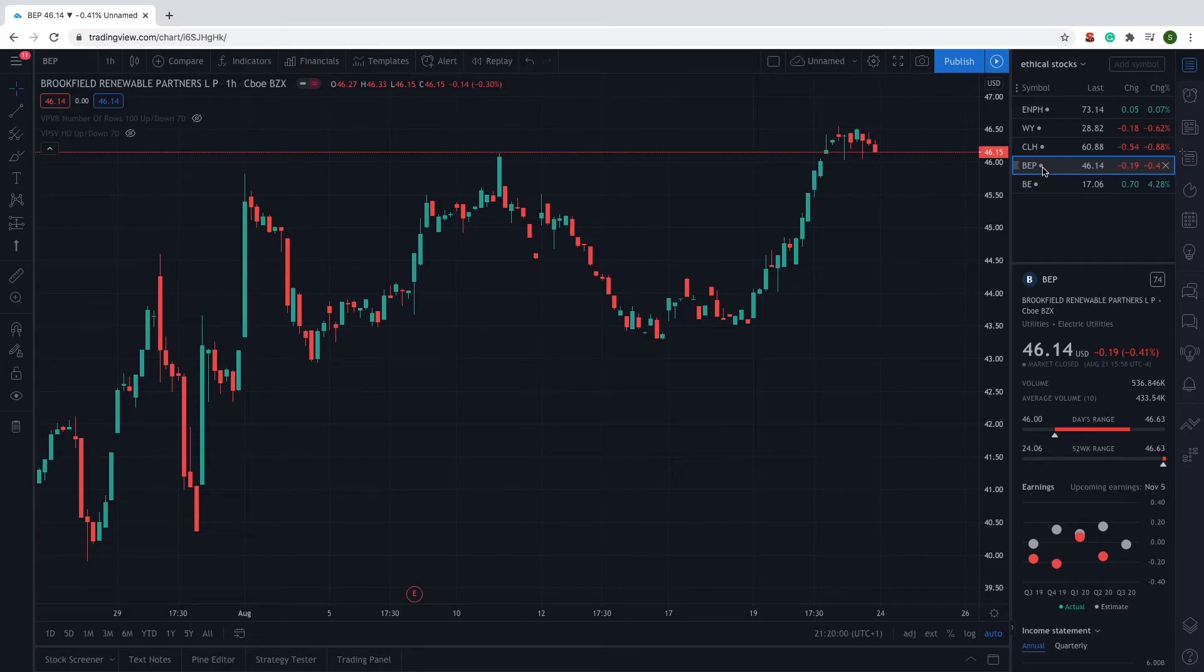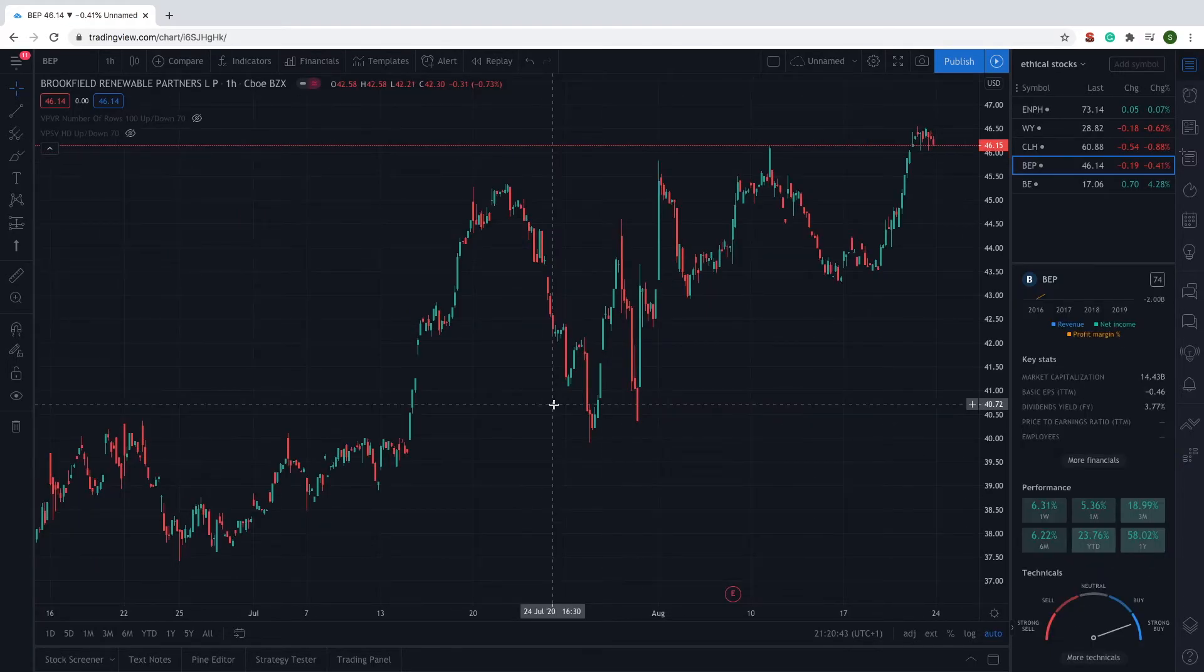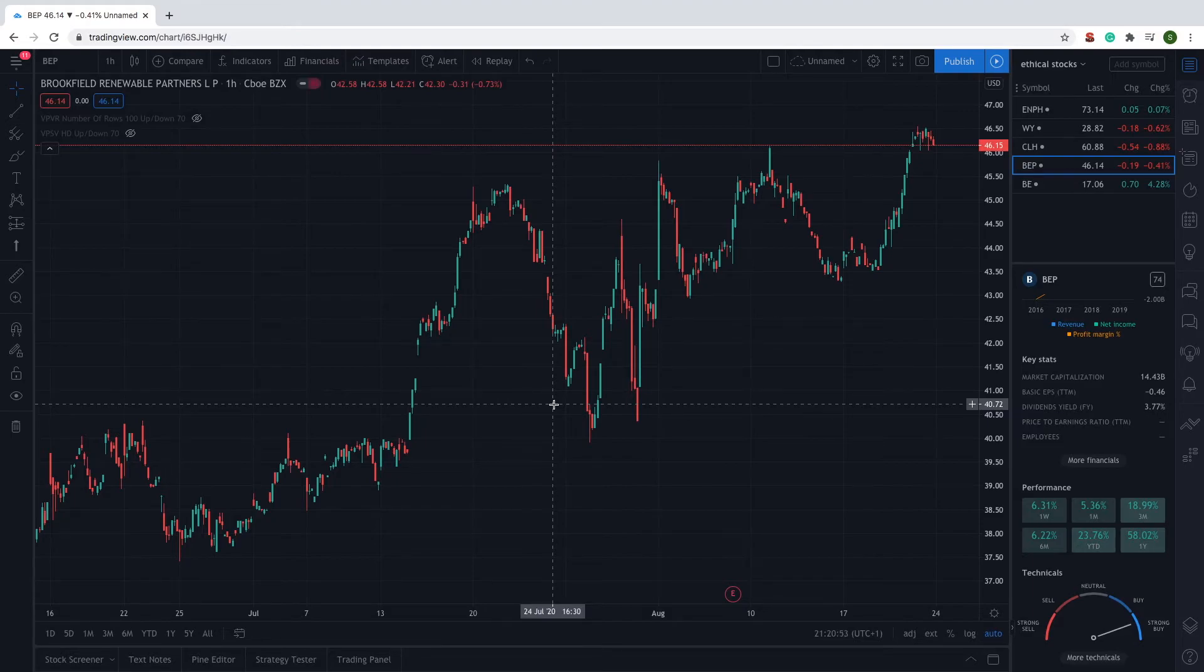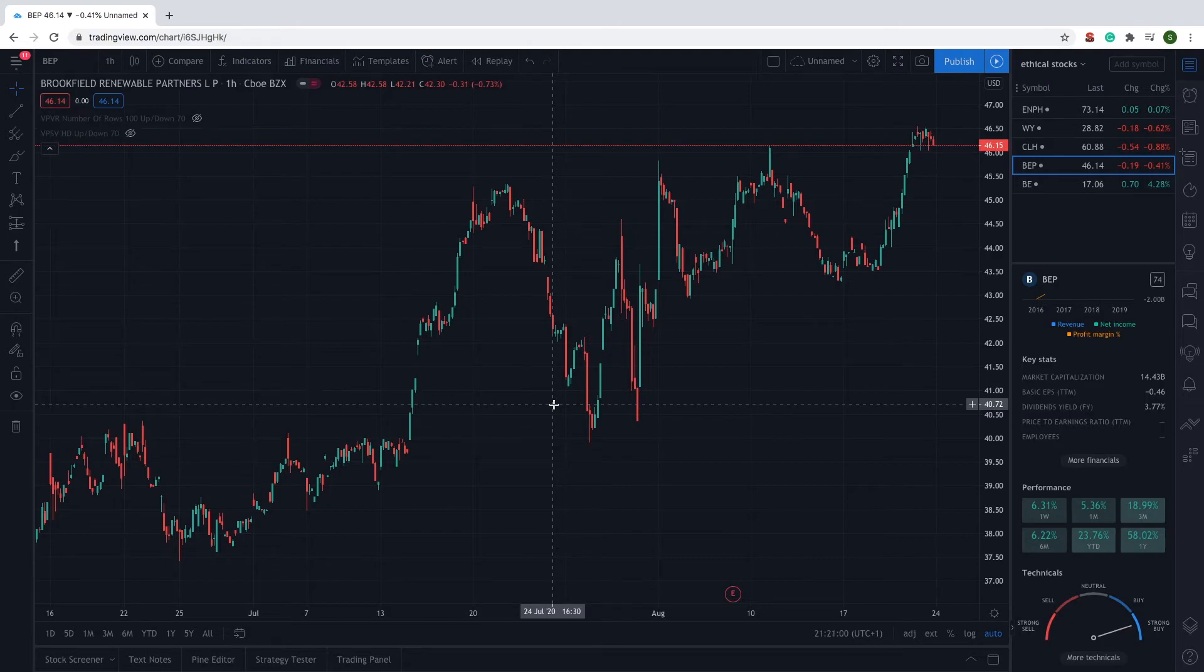Brookfield's stock has been growing fairly consistently in 2020, despite the coronavirus pandemic which has affected most industries and companies around the world. It is currently up 23.76% for the year to date, and it's definitely one to watch out for ethical investors.